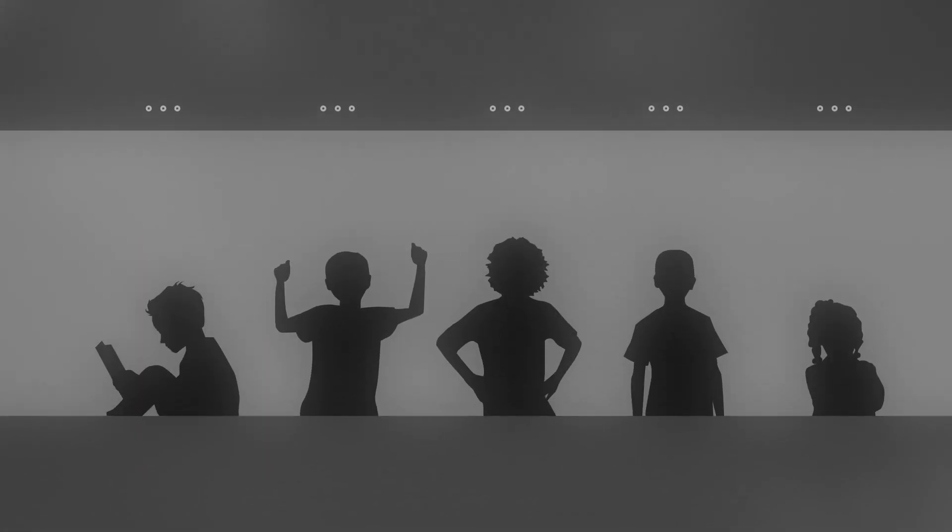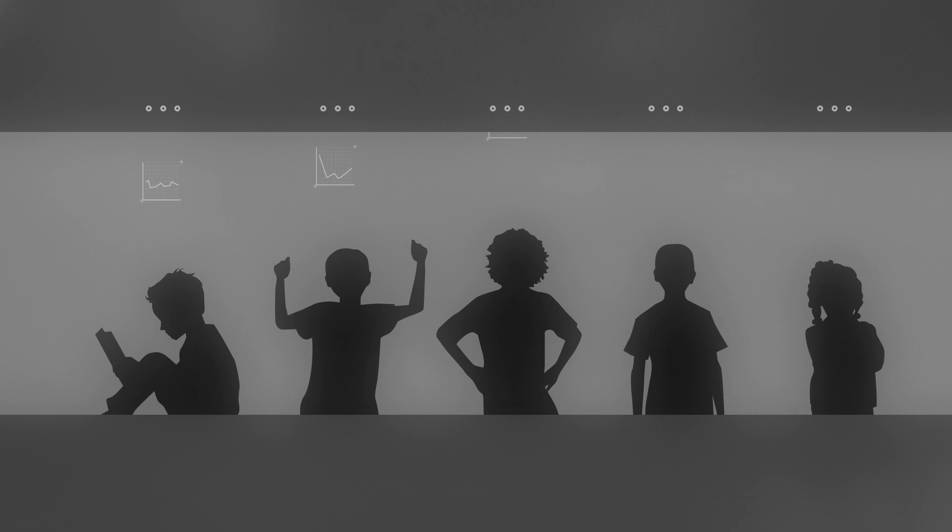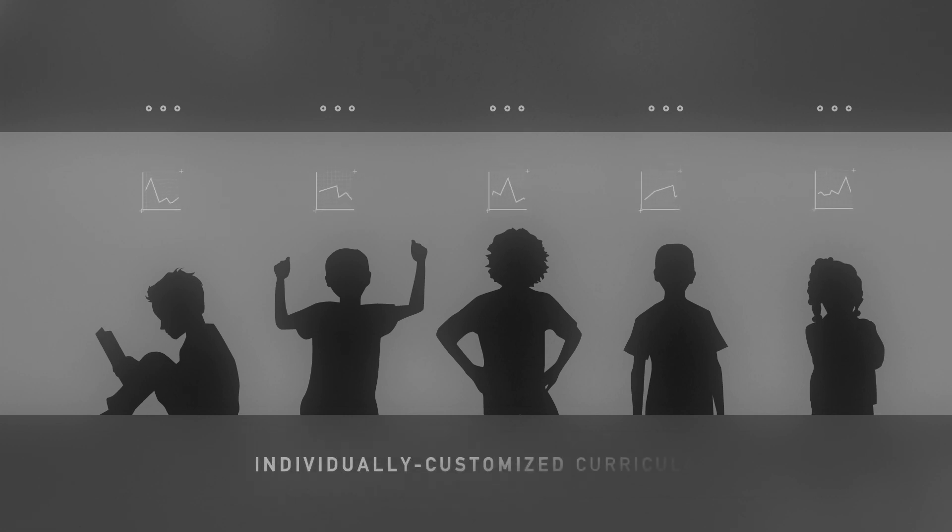MIND can analyze each student's learning curve to customize the curriculum at an individual level to maximize learning.